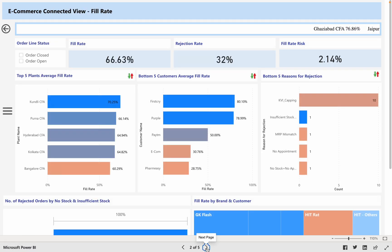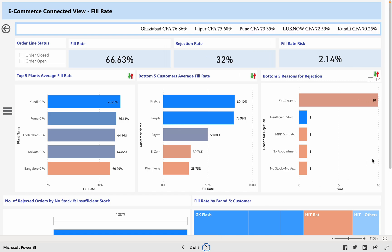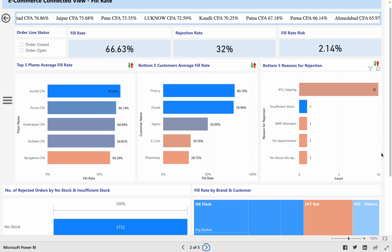We then have the top 5 plans by average filled rate, bottom 5 customers by average filled rate, and we also have the rejection regions in the fill rate tab.